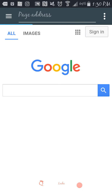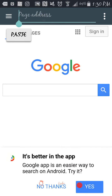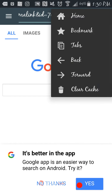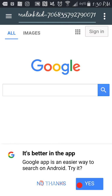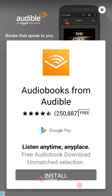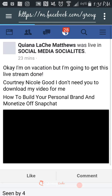So here's what I do: I pull this up and now at the top it says page address. So I'm going to paste that exact same link, and then I'm going to hit go. And it's going to pull up — here it is.